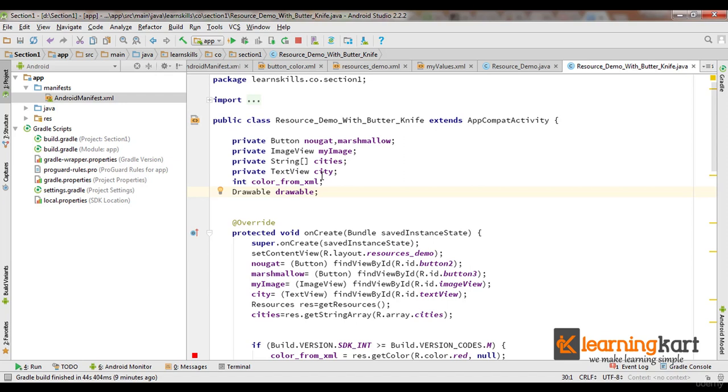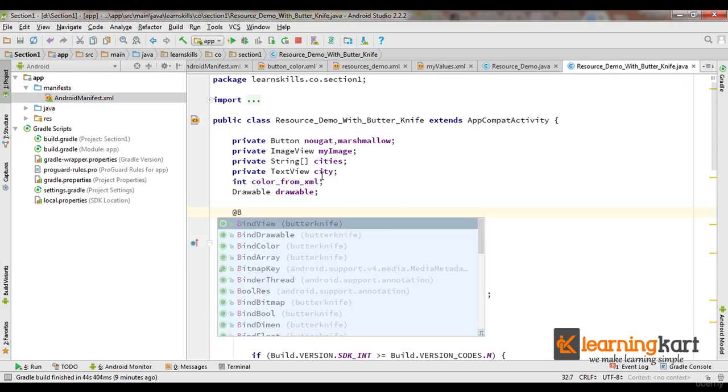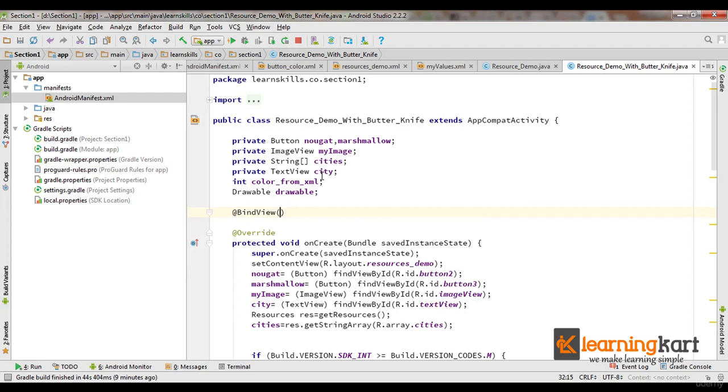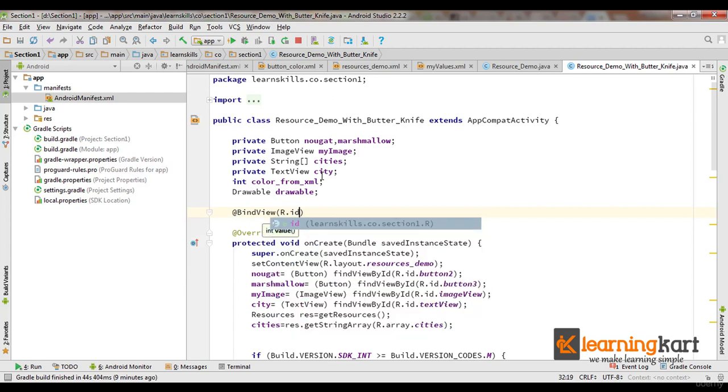For every variable that we need to be assigned from the UI, if it's a view I'll use the method @BindView and pass in the ID that I want to associate.